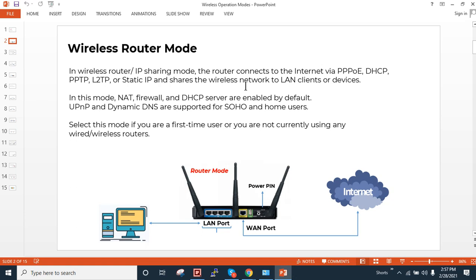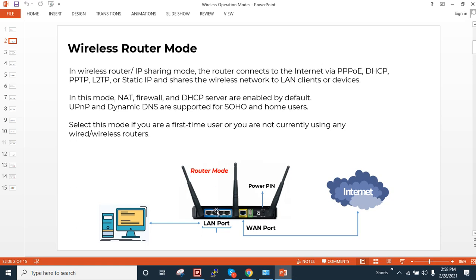They will provide you all these details. So in my case I'm using the DHCP configuration on the WAN port. It will fetch all the configuration from the ISP network. And in this mode I will show you the NAT firewall and the DHCP server are enabled by default. UPnP and dynamic DNS are supported. If you are doing the first installation in your network at office or home, you have to make one router or the first router as a router mode.